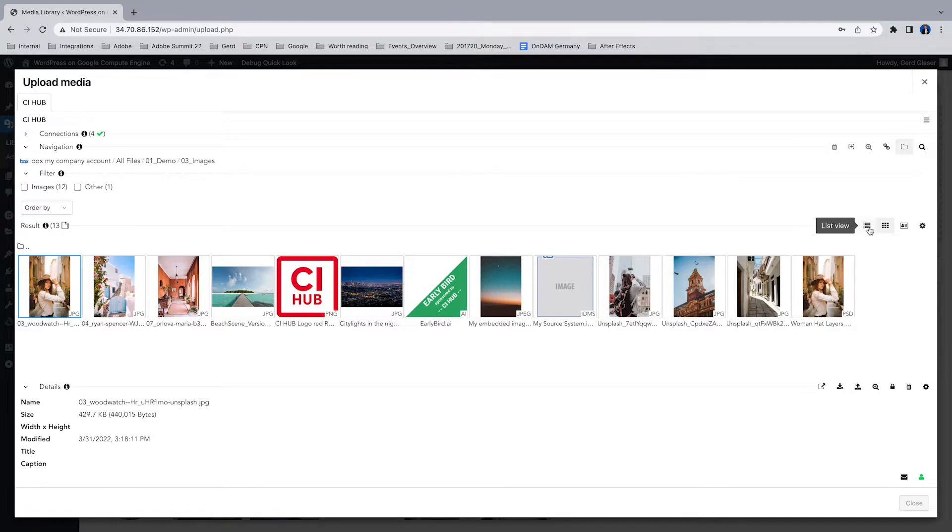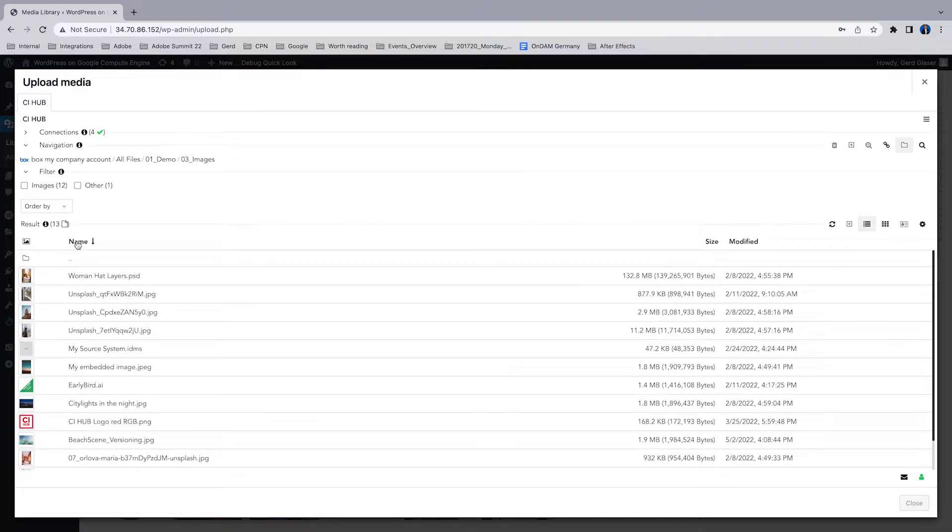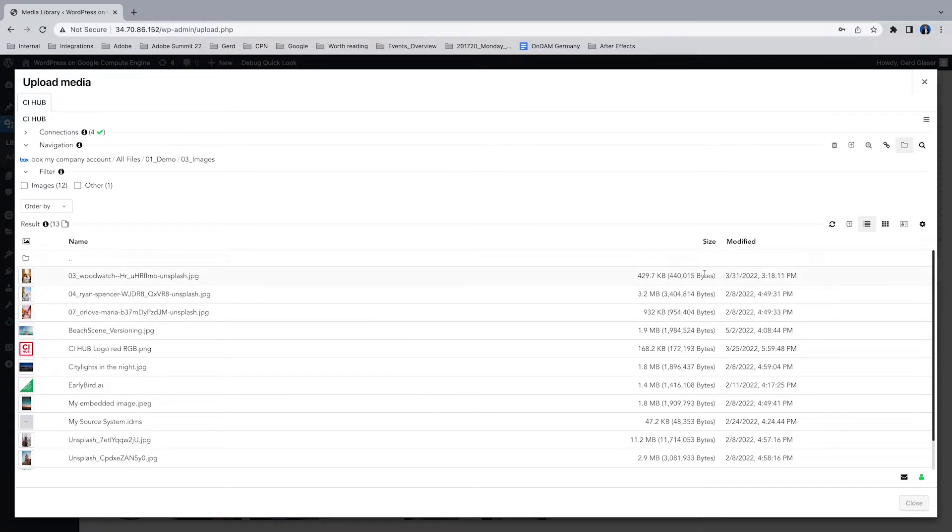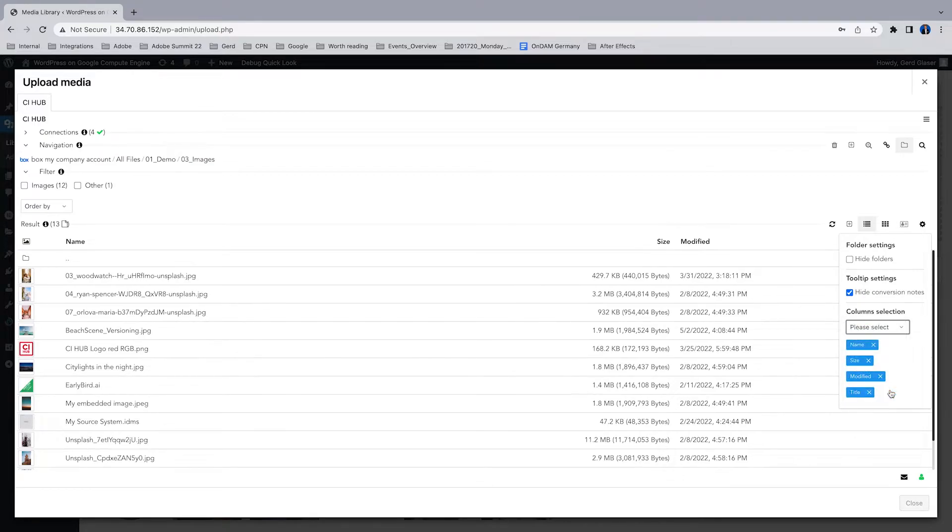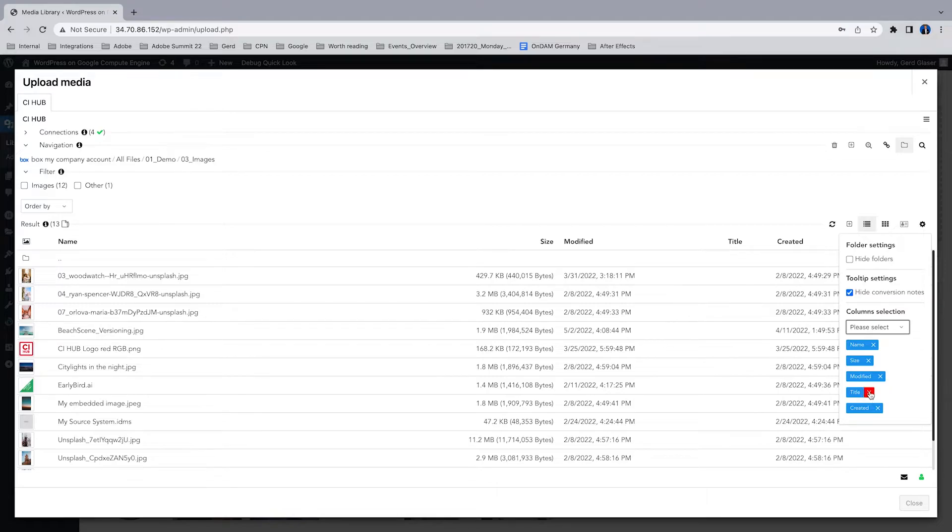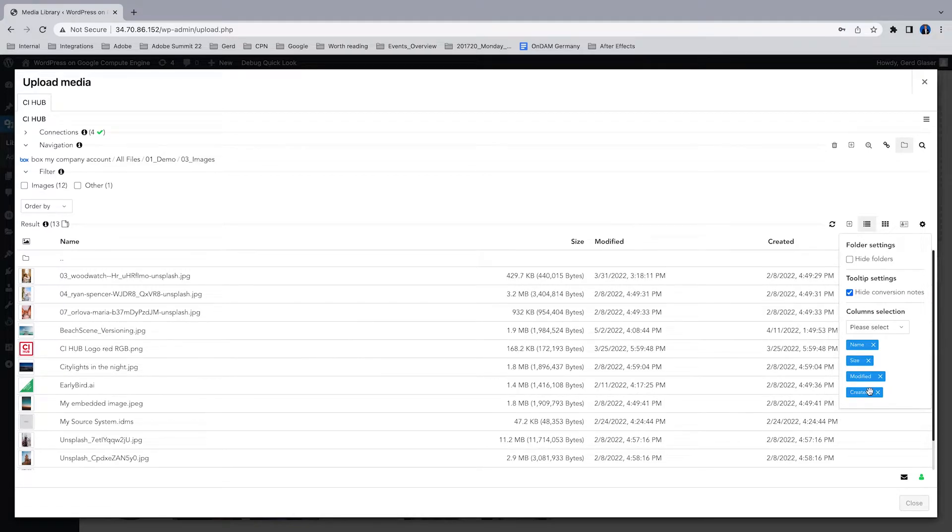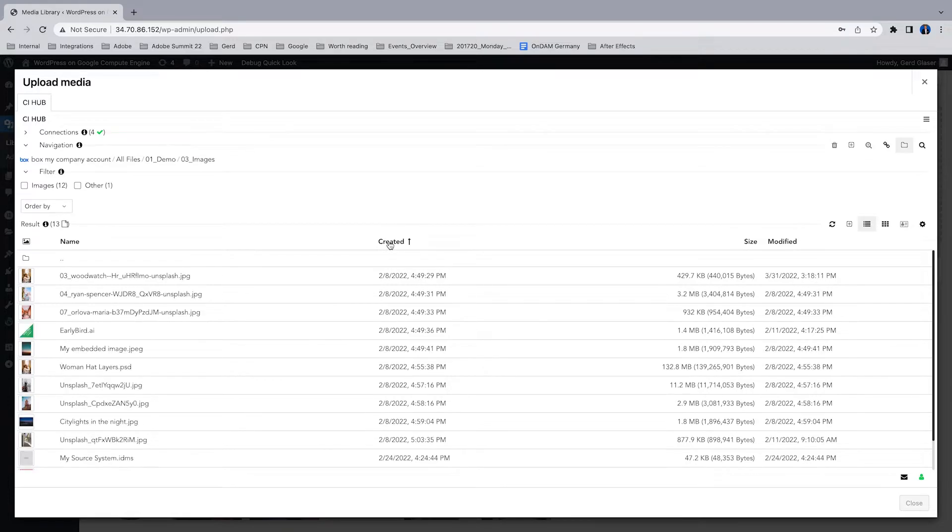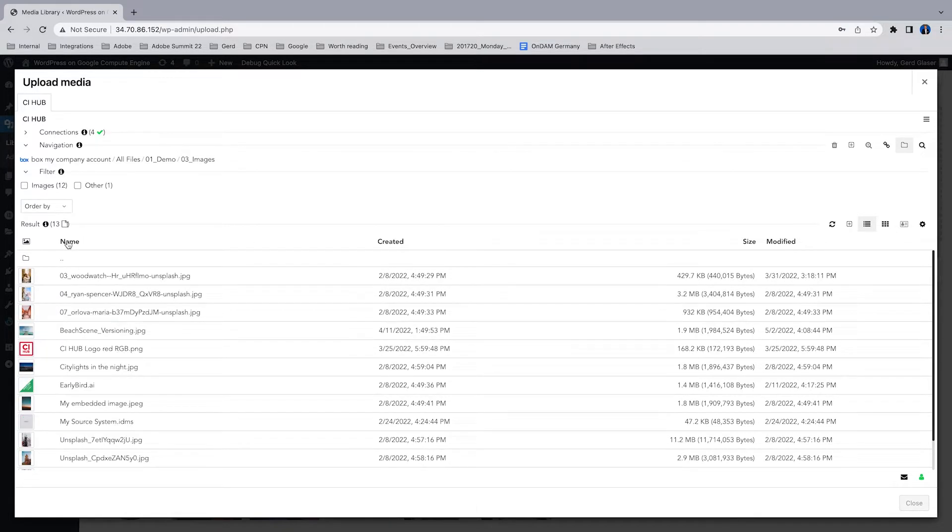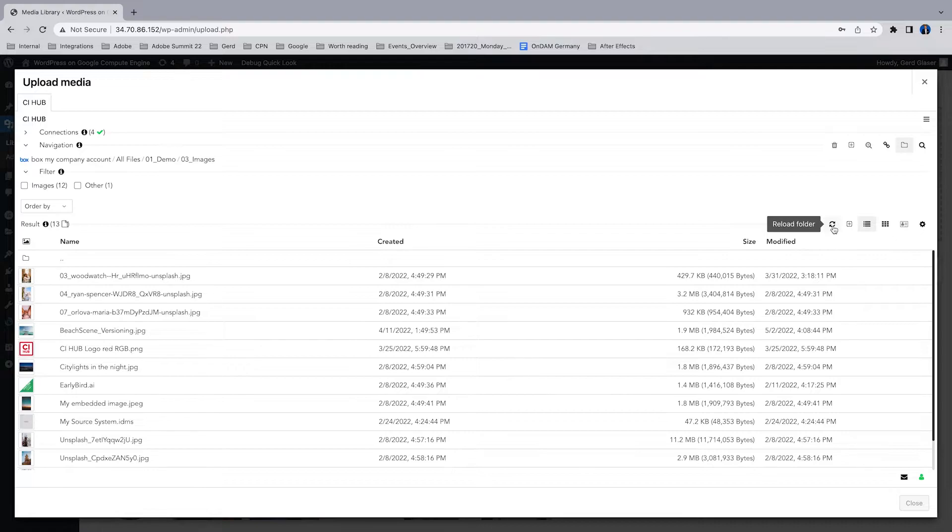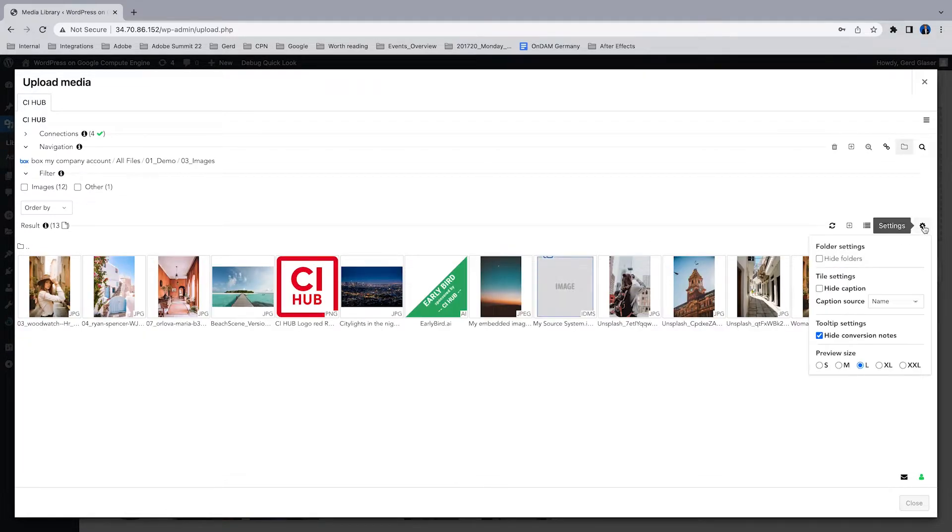You can switch between various preview sizes, you can hide the caption or show the caption, and you can also switch between the title or the file name depending on your needs. We have a list view with sorting options, ascending and descending. You can add columns to your metadata fields, you can delete columns from your source system, and you can rearrange them. The second column is now the creation date. You can add files or reload the folder, and not to forget, in the detail view you have also access to all the versions.